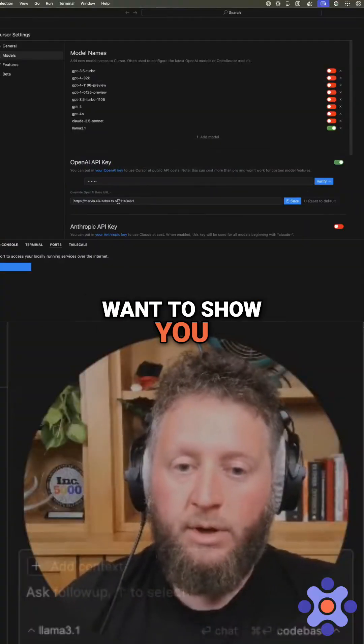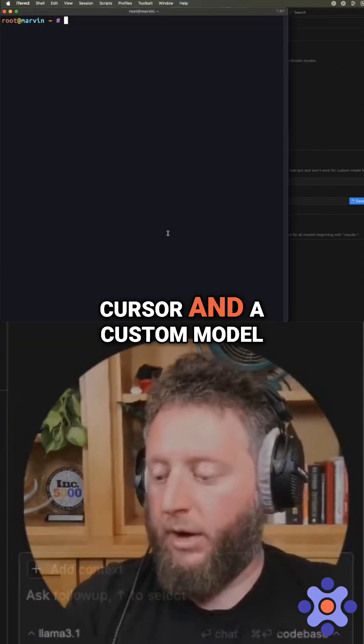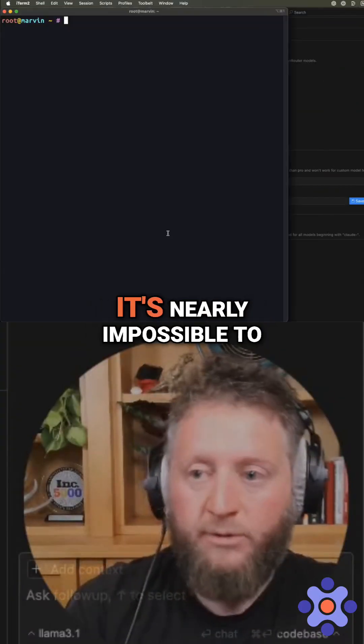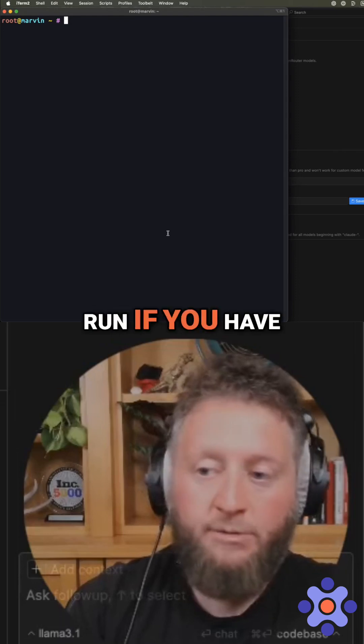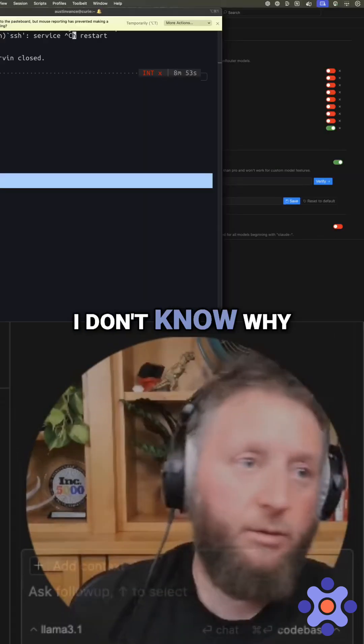And so what I want to show you is right now with cursor and a custom model, it's nearly impossible to run if you have it unloaded off of the internet. I don't know why it was so slow.